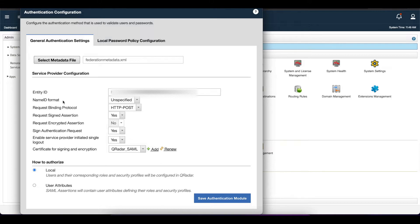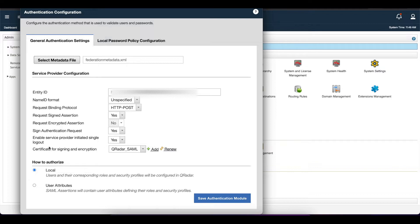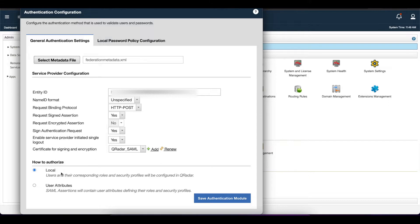The only changes you'll need to make are for security reasons. You want to set the request signed assertion to yes, set the sign authentication request to yes, and also set enable service provider initiated single logout to yes. Then we're going to create local users because we want to still be able to manually create those users in Curator before they can use their domain credentials to log in using SAML or ADFS.